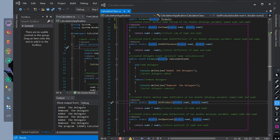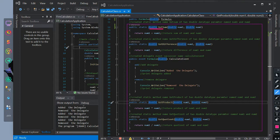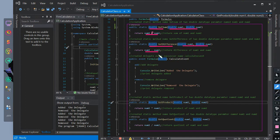We create a method to return a value to our delegate. The doubleReturnType getSum method has parameters of doubleReturnType num1 and num2, and returns the value of num1 and num2 added using the addition operator. The doubleReturnType getDifference method has parameters of doubleReturnType num1 and num2, and returns the value of num1 and num2 subtracted using the subtraction operator.